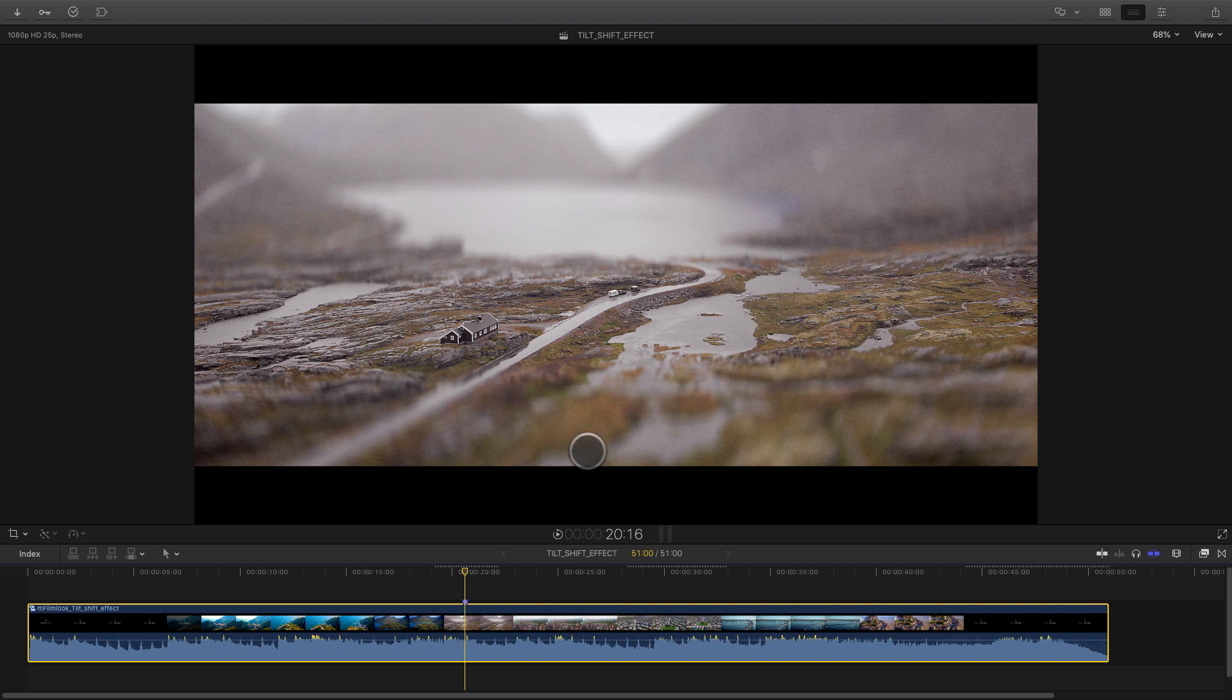In post-production, you can reproduce the tilt shift effect by reducing the depth of field of the shot, letting a small sharp area. You will see by using mFilm Look, the all-in-one solution to create cinematographic looks, that it will be very easy and very fast to create this kind of effect.